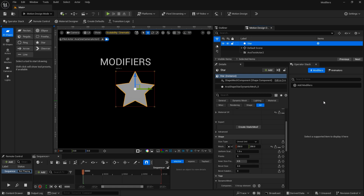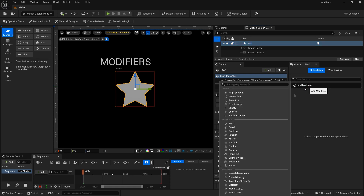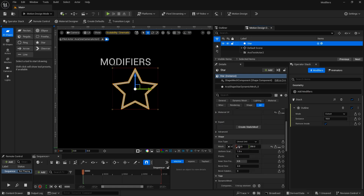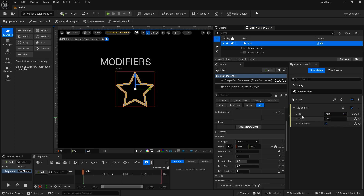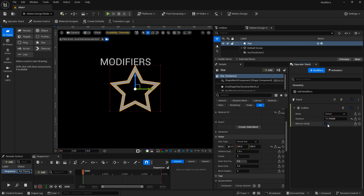The next modifier I'm going to use is the outline. It's simple enough — you can apply it to 2D shapes to create an outline of that shape. For mode you have outset or inset, which changes the direction of which the outline is placed based on the original object. The distance will increase the size of the stroke based on whether you're on the inset or on the outset. If you choose to keep the inside, you can deselect the remove inside option.